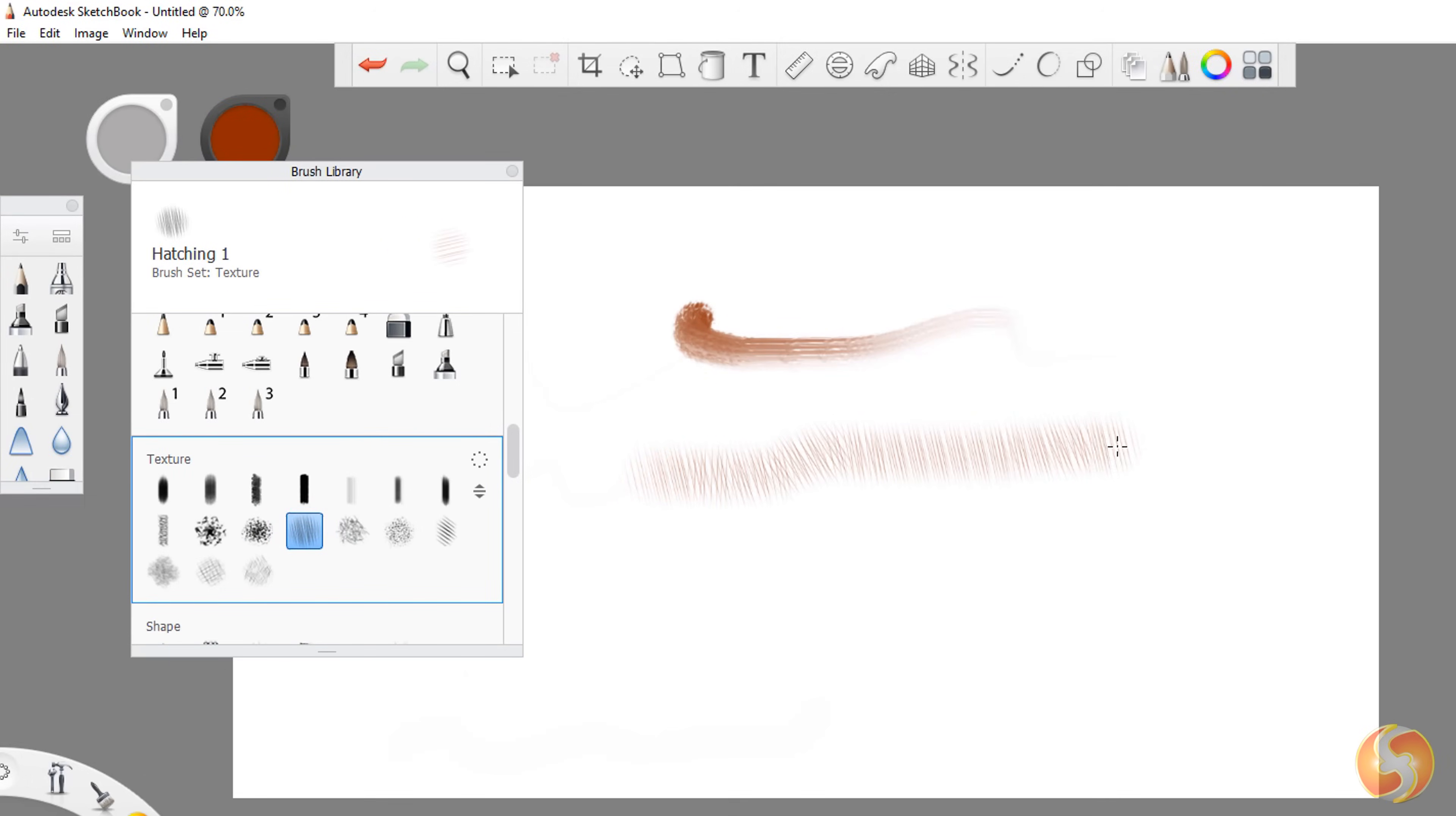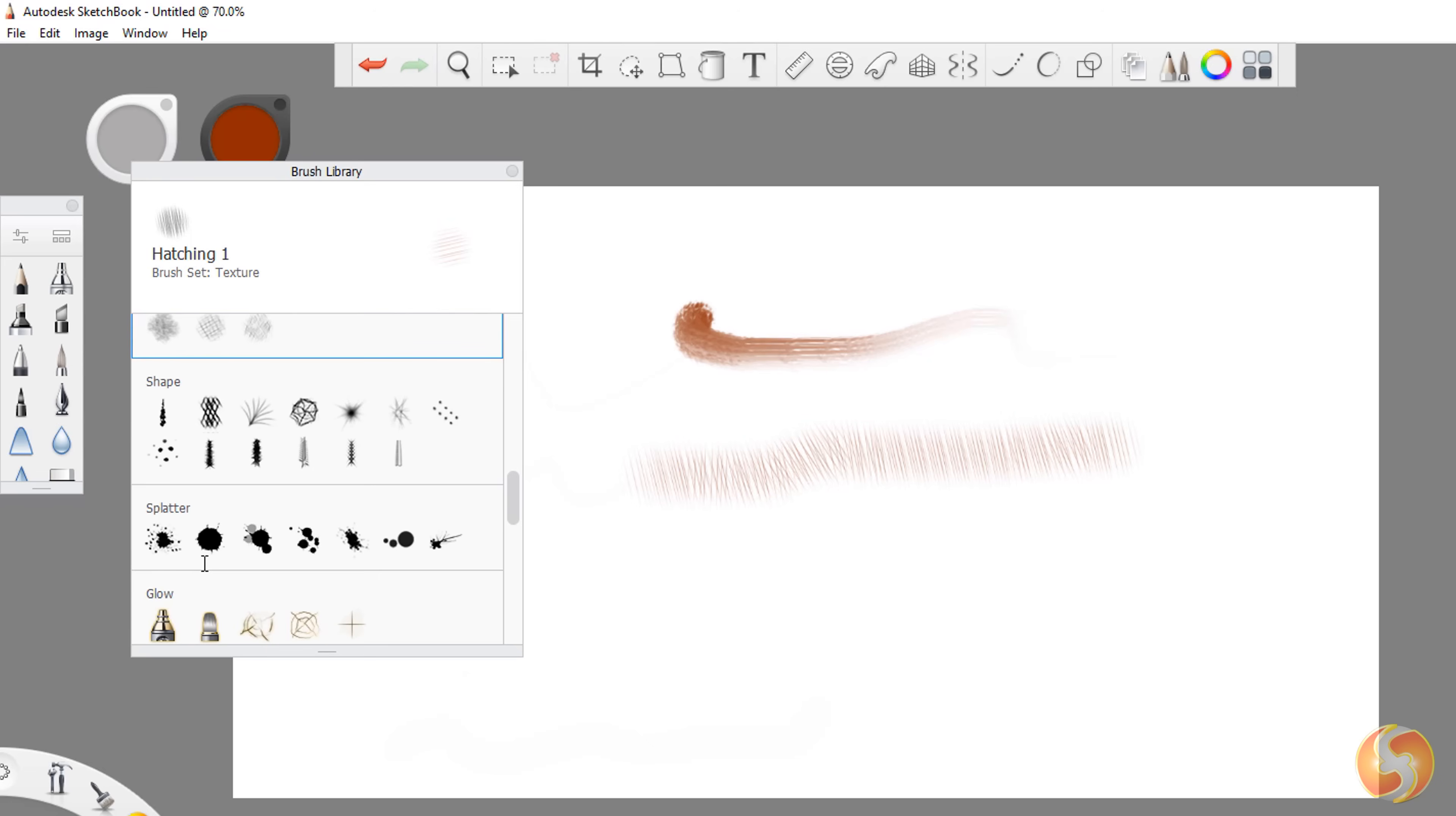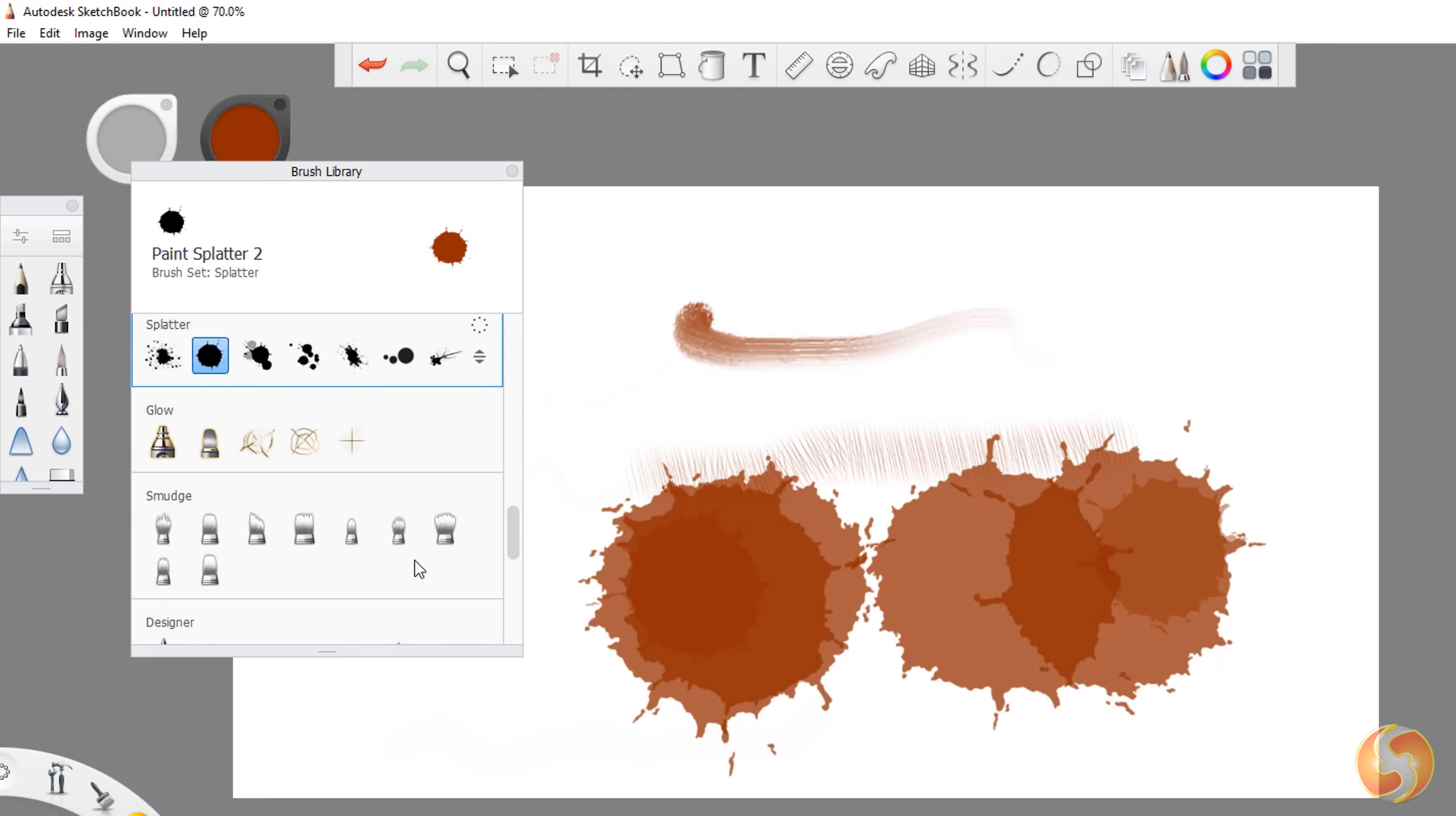Dear all, welcome to this new tutorial. Let's discover Autodesk Sketchbook, a free and complete tool to realize amazing sketches and drawings.